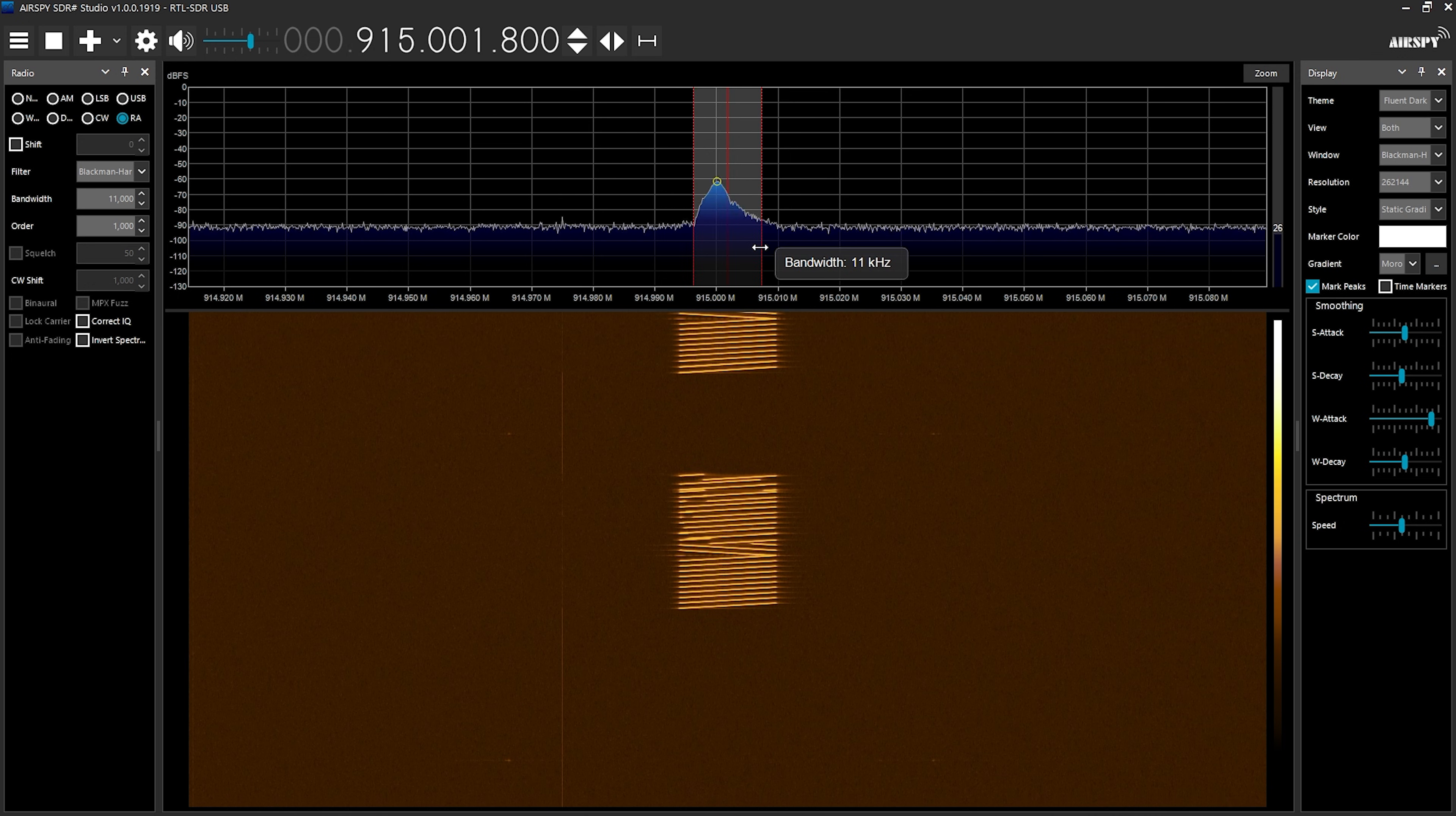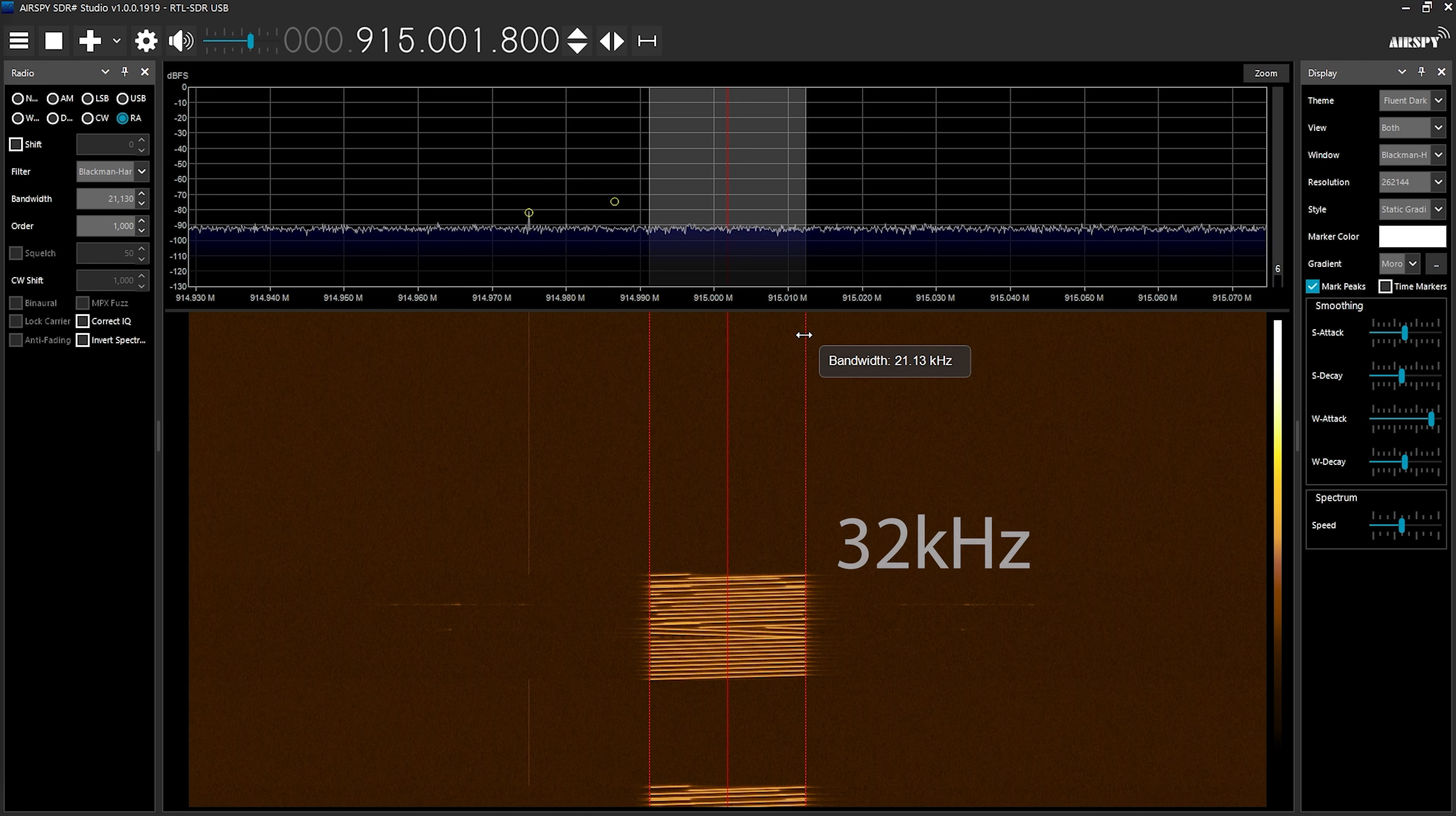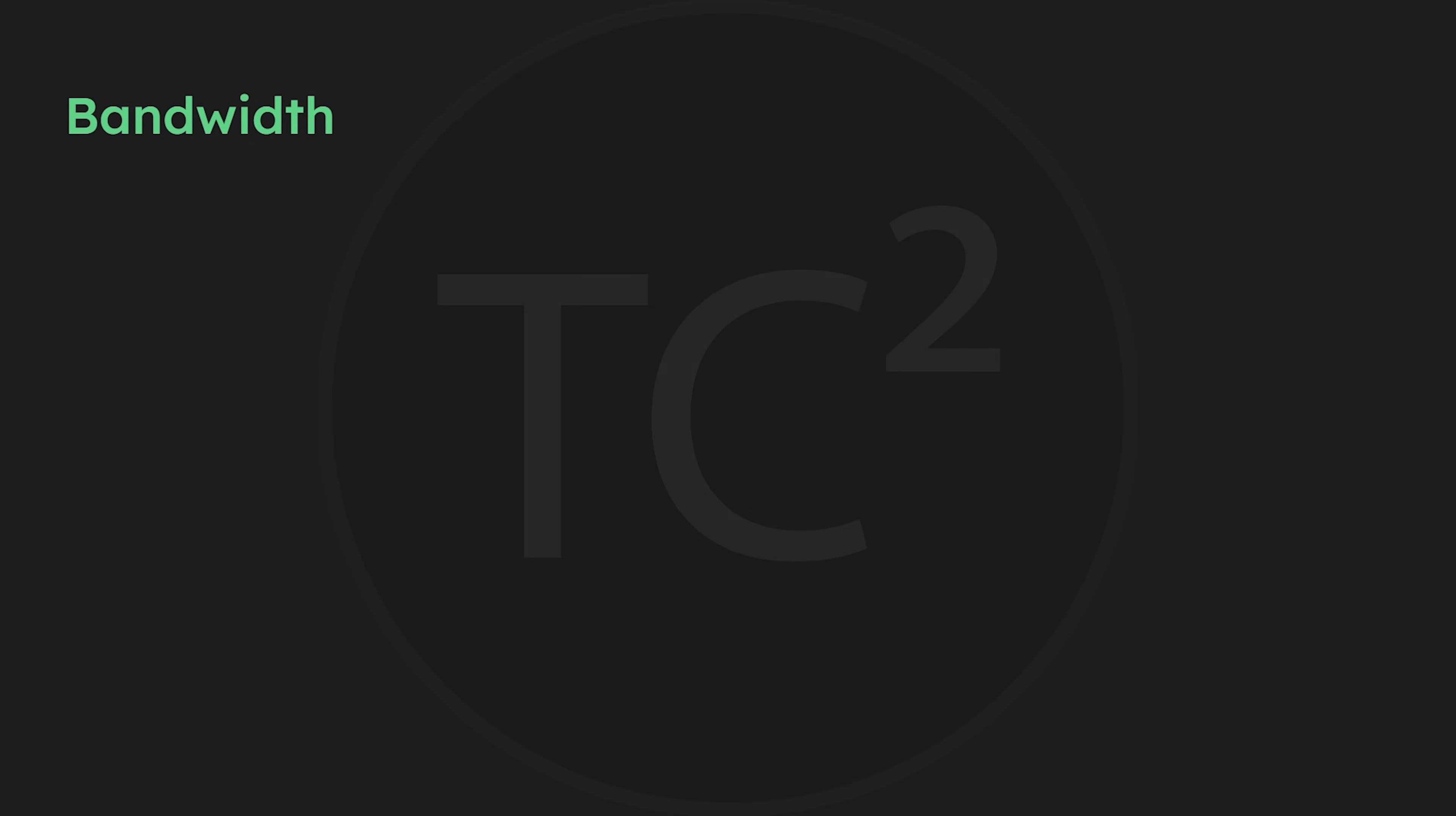Now we can see the chirps are a bit faster, and the bandwidth is about 16 kHz now. Let's continue to up the bandwidth. Now at about 21 kHz, the chirps continue getting faster. Next, I'll quickly go through the rest of these so you can see the difference in how fast the chirps are going as the signal gets wider with the increases in bandwidth.